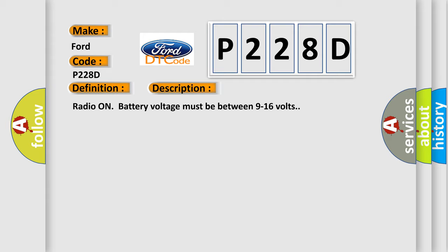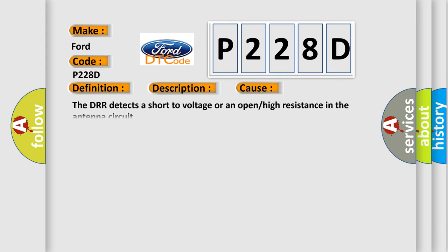This diagnostic error occurs most often in these cases. The DRR detects a short to voltage or an open or high resistance in the antenna circuit.